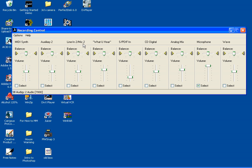Choose the one you need, which would probably be the line in, and then make sure that the volume slider is towards the top. I'm actually using the microphone input to record this tutorial, so I have that ticked and the volume slider up.